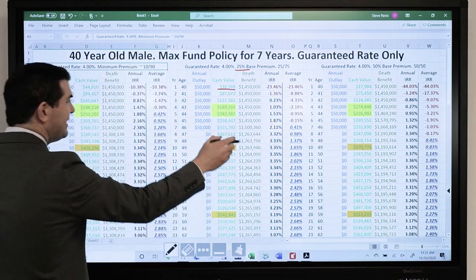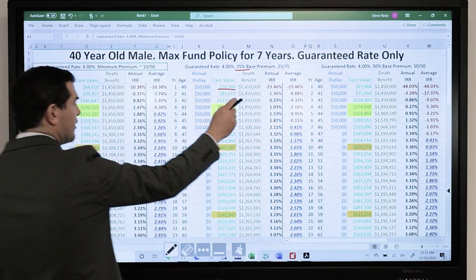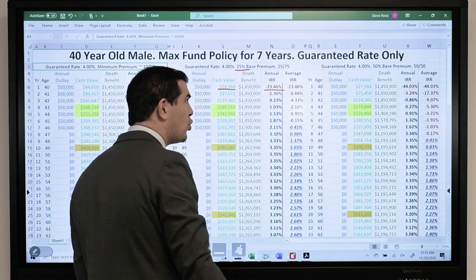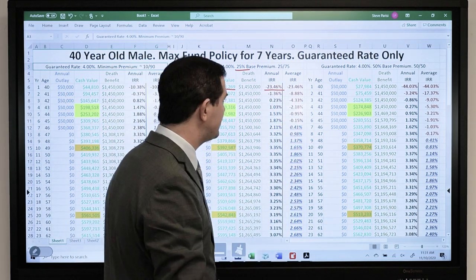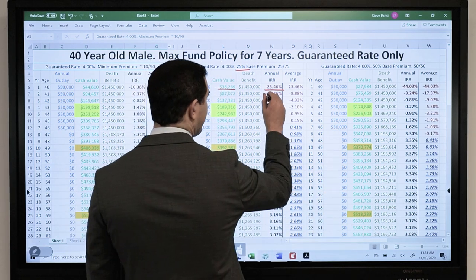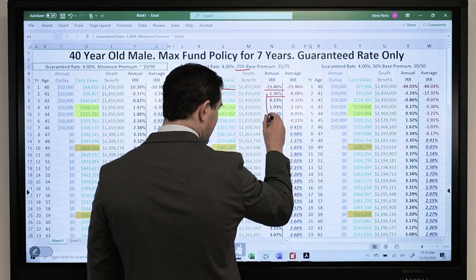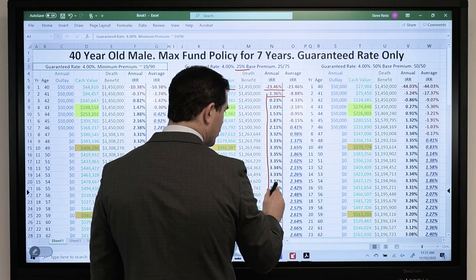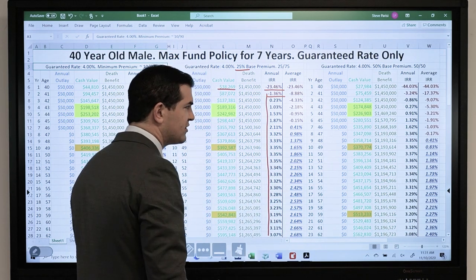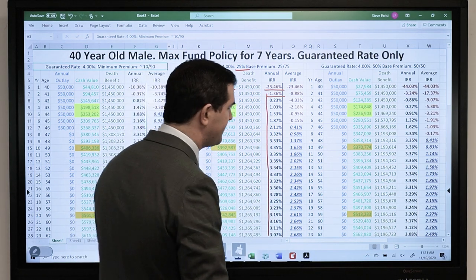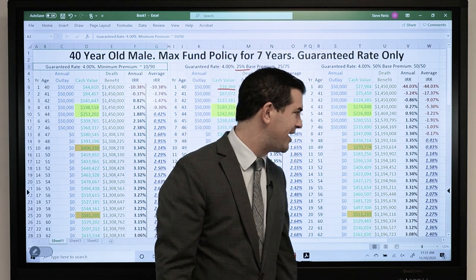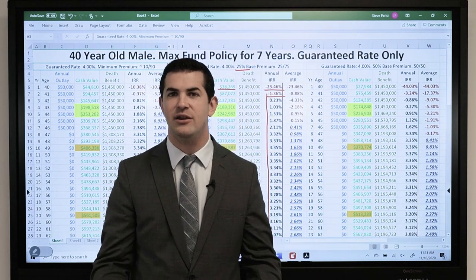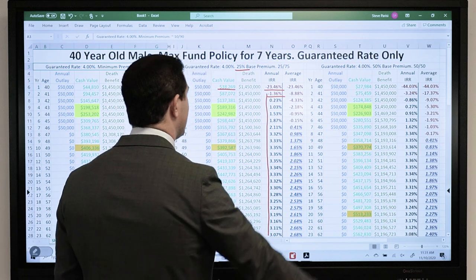Immediately, there's less cash value — a negative 23% hit in year one. It does pick up the pace over time. You'll see on the annual internal rate of return that regardless of the design, you see pretty much the same thing — about 3.35% as the years pick up. However, the average IRR is going to suffer.